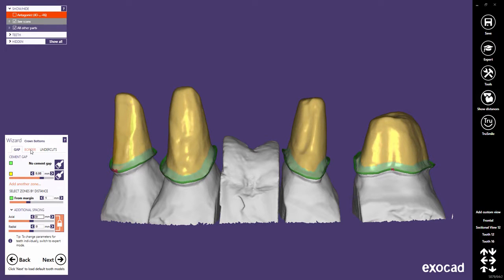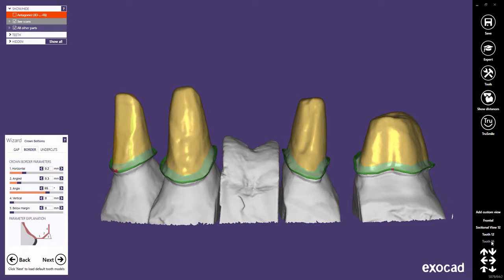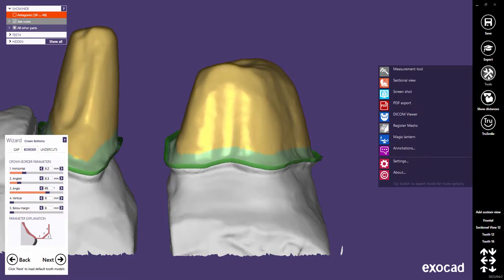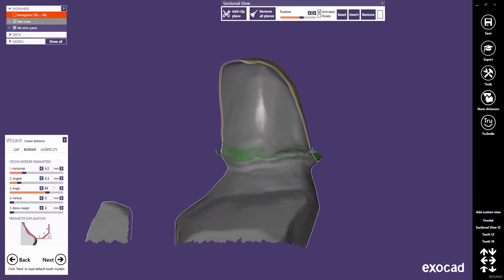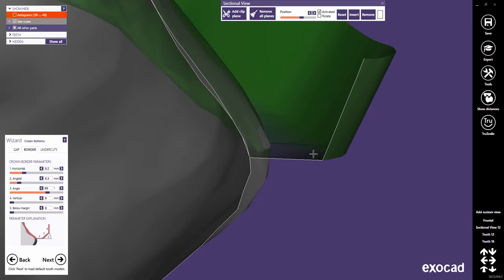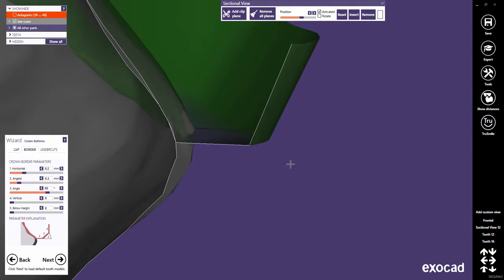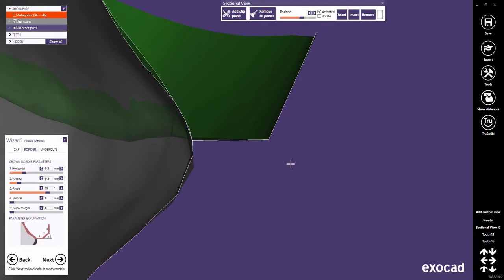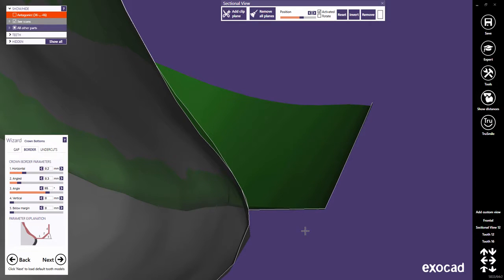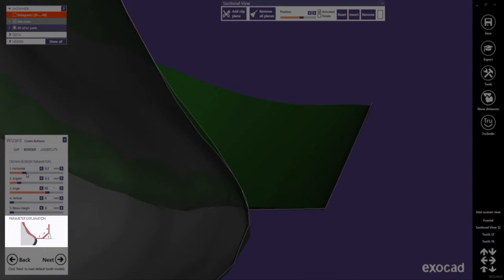Let's have a look at the border settings. I have prepared a sectional view which will help us to understand how the border shape can be influenced. The graphic illustrates the meaning of the sliders.